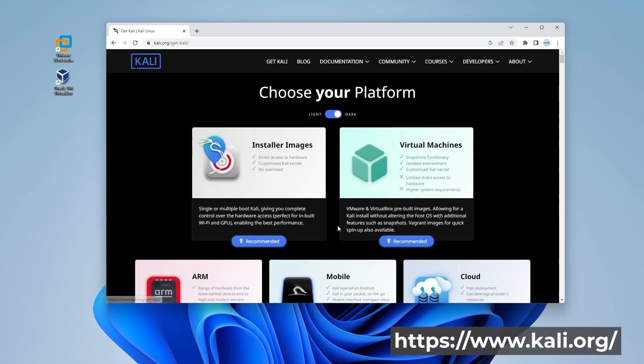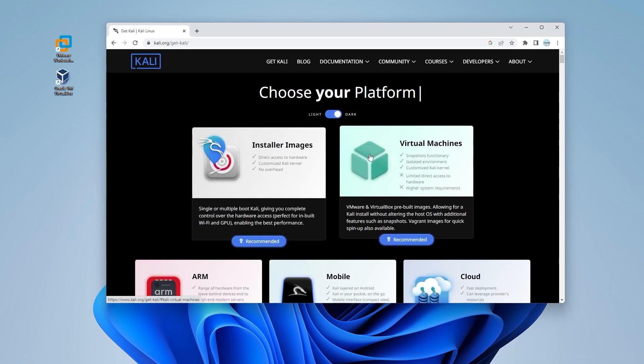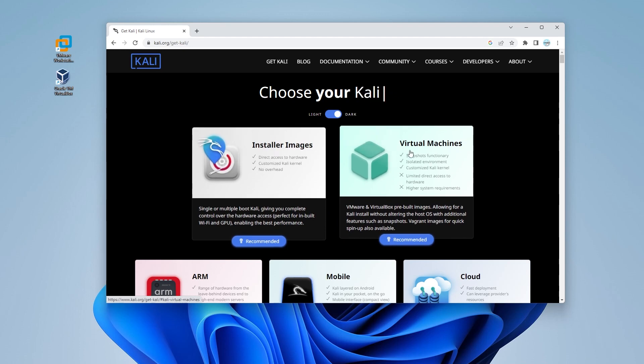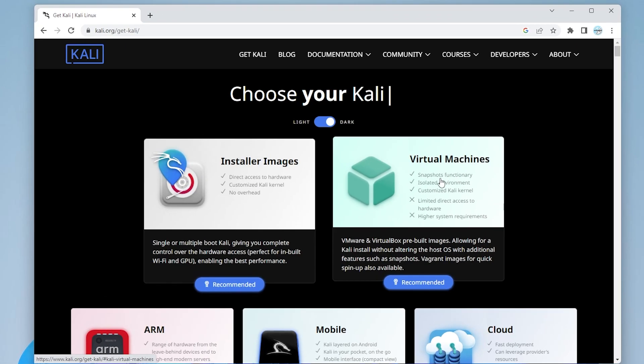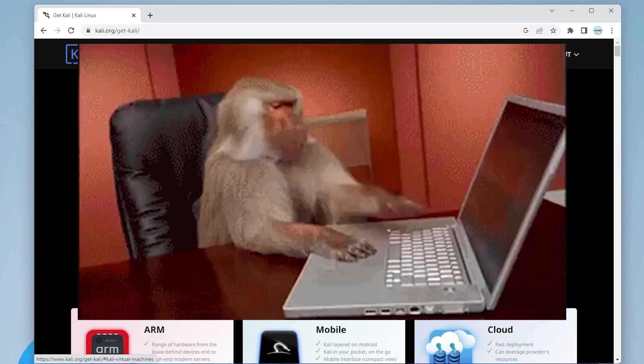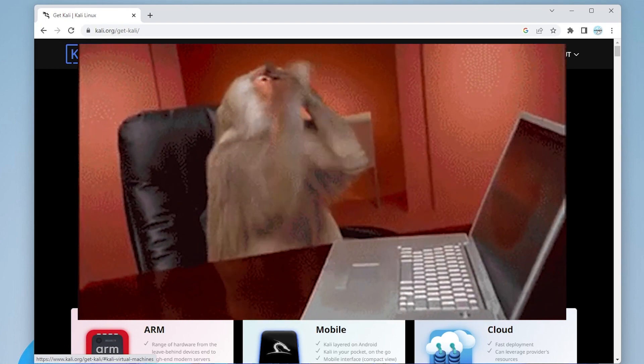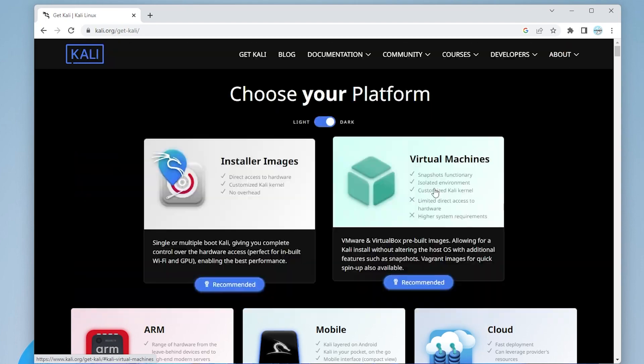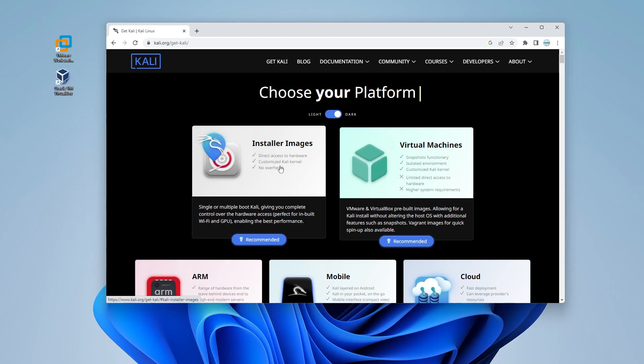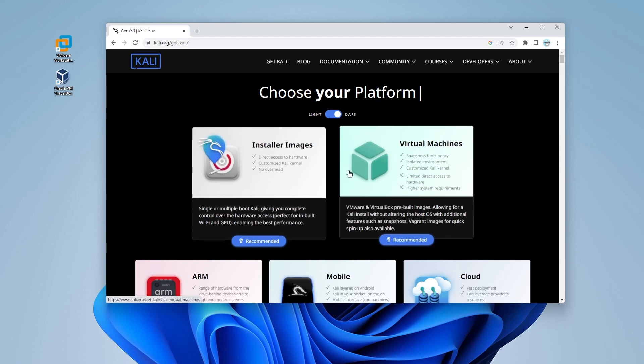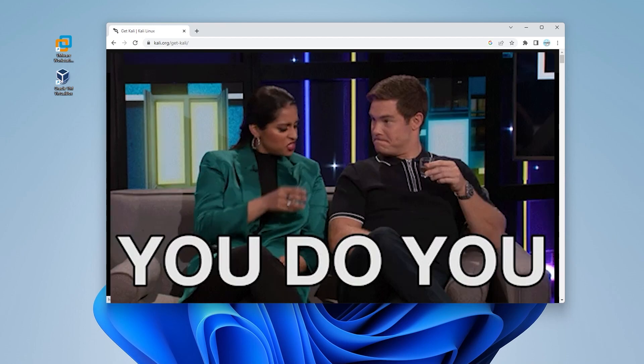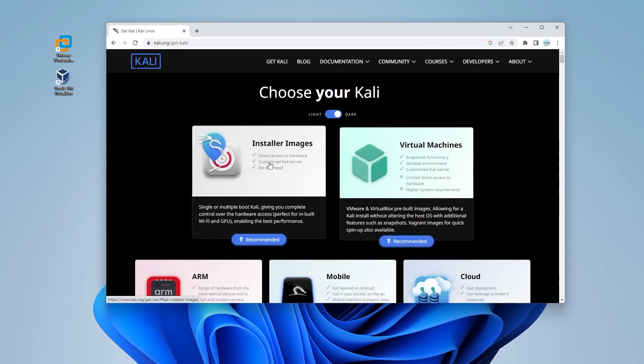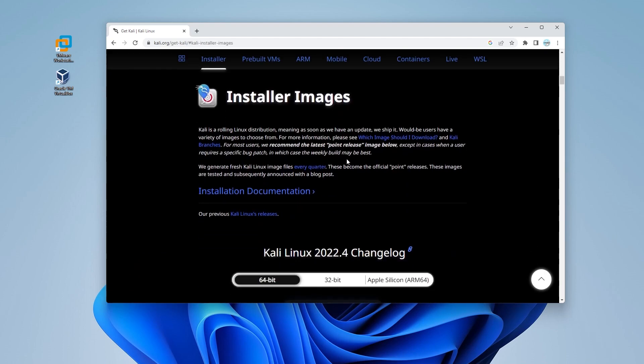So, click on the download link right over here and then we have the options for installer images and virtual machines. Now, I get asked a lot why don't I use the virtual machine image. I have had a lot of issues getting this to run smoothly. That's not to say that it doesn't work. Maybe it's something with my PC, but I've never had a problem using an ISO image. So, that's what we're going to be doing.